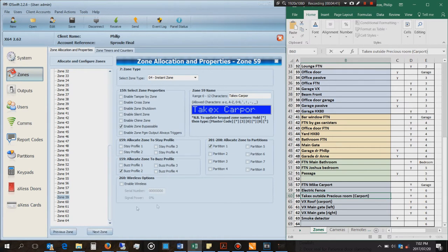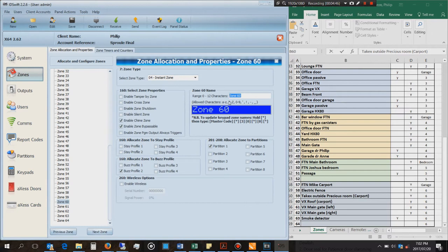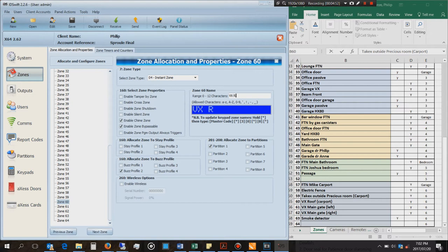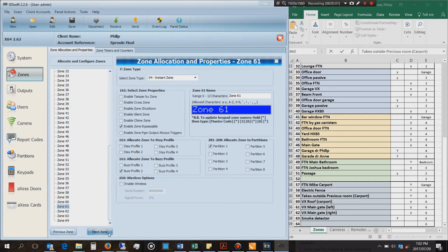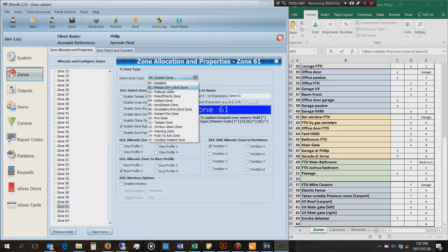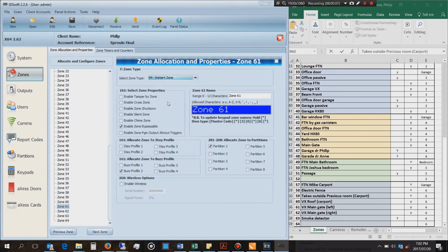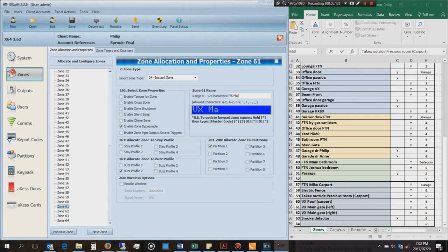That's it, so now I'll go on to the next zone which says zone 60 and that's now going to be VX roof. That is an Optics VX sensor and I've just called it VX roof, so I know it's the Optics and I know where it is - it's sitting on the roof. Partition one check that box, buzz profile yes, all correct. Now I'm coming here and I'm going to say VX main gate.